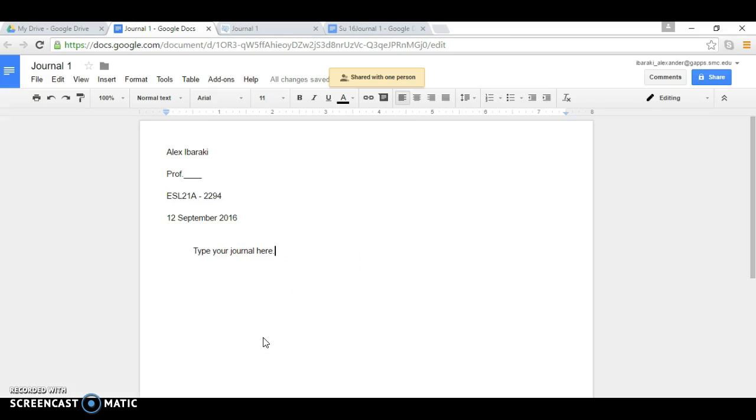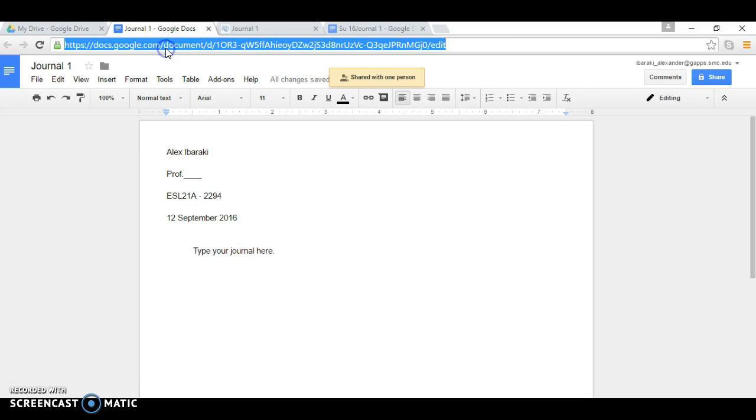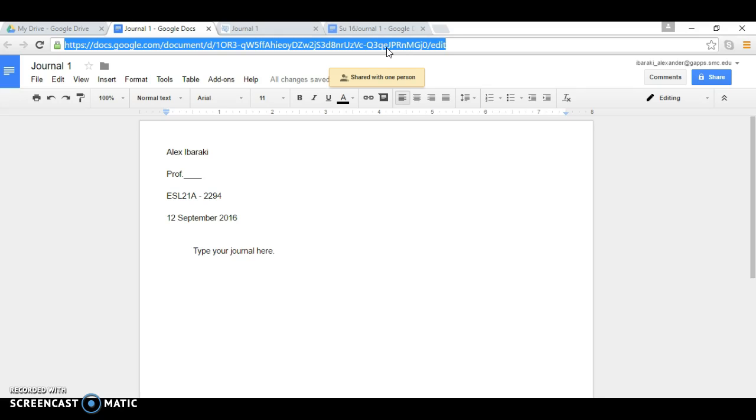you can hit Send. Now you want to copy this by clicking on the URL right here. It should highlight the whole thing in blue. And then on your keyboard you're going to select control C and that'll copy it.